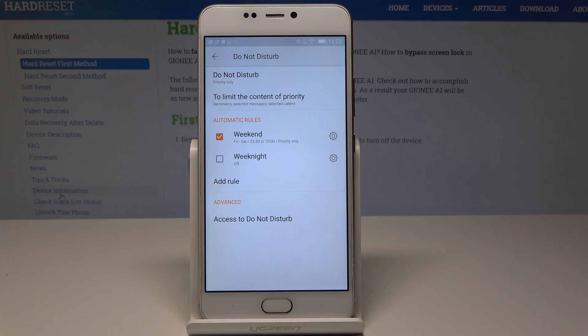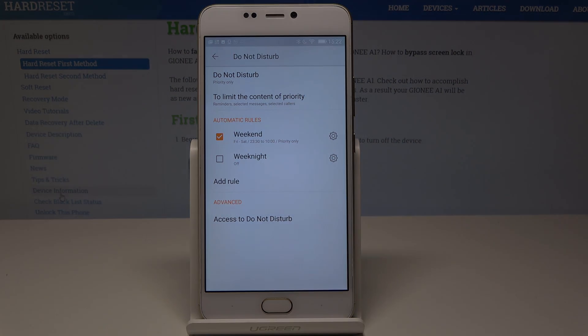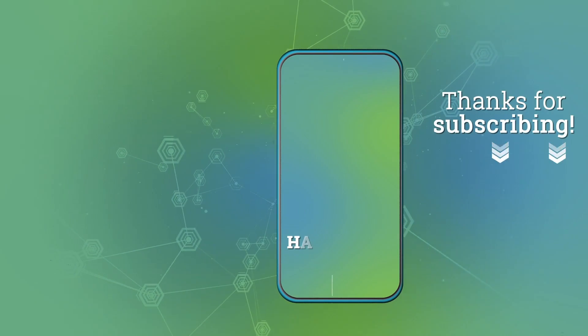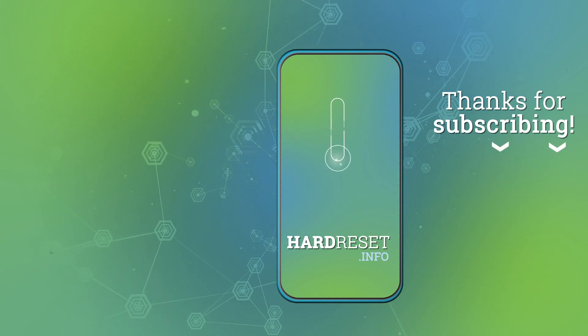So that's it, everything went well. Thank you for watching. Please subscribe to our channel and leave a thumbs up under the video. We'll see you next time. Bye.